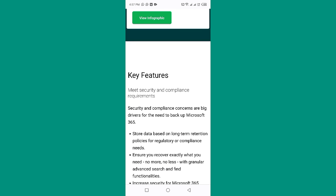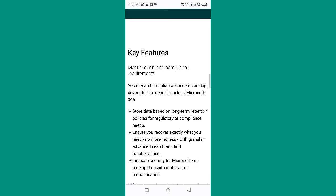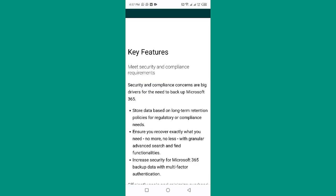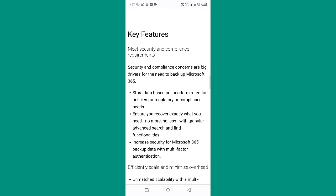Key features: meet security and compliance requirements. Security and compliance concerns are big drivers for the need to back up Microsoft 365. Store data based on long-term retention policies for regulatory or compliance needs. Ensure you recover exactly what you need — no more, no less — with granular advanced search and find functionalities.